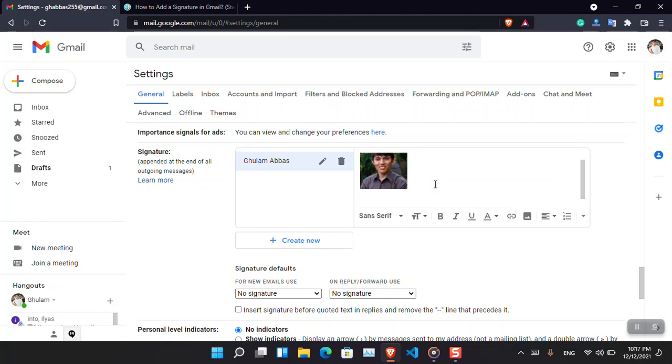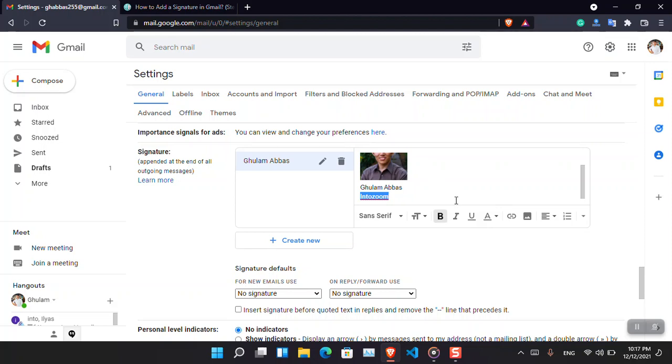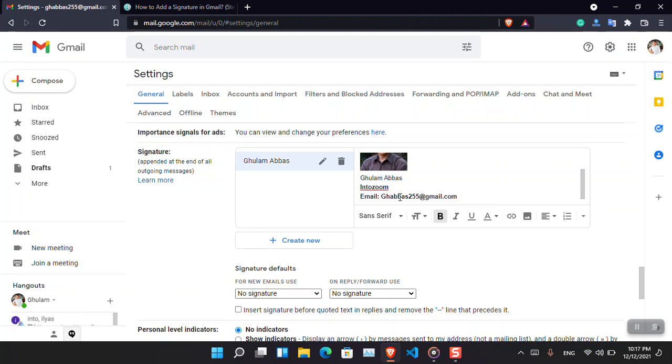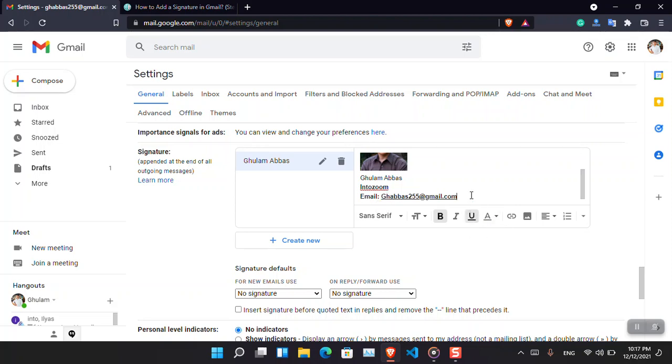Now under it you can just simply type your name - Ulama Abbas - your company name. I'm also going to make that bold. After that, how about email address? What is my email? I'm going to put ghwpas255@gmail.com and I'm also going to make it underline.